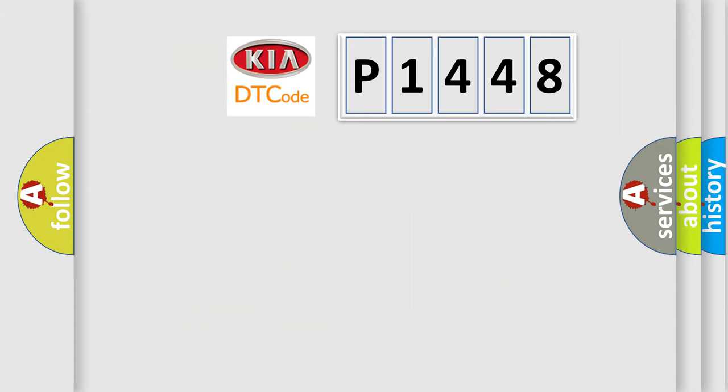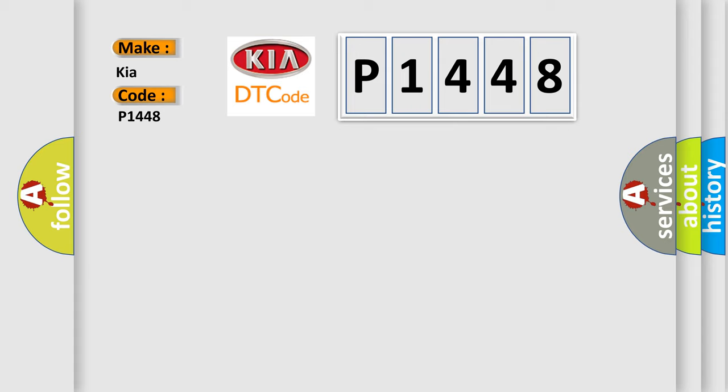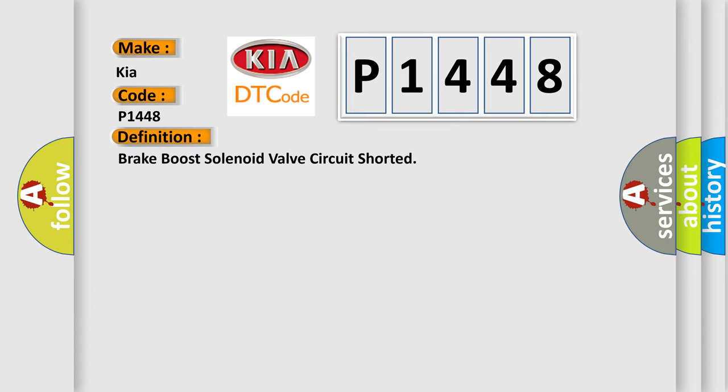So, what does the diagnostic trouble code P1448 interpret specifically for Kia car manufacturers? The basic definition is Brake boost solenoid valve circuit shorted.